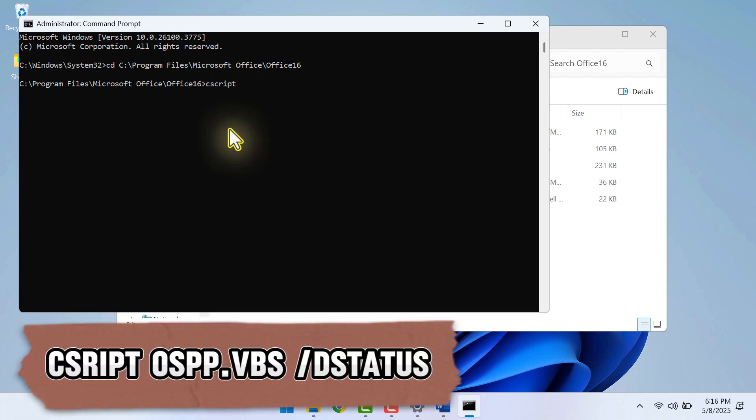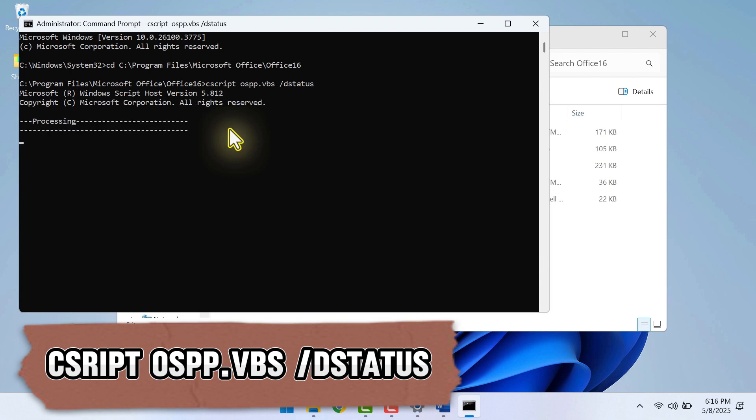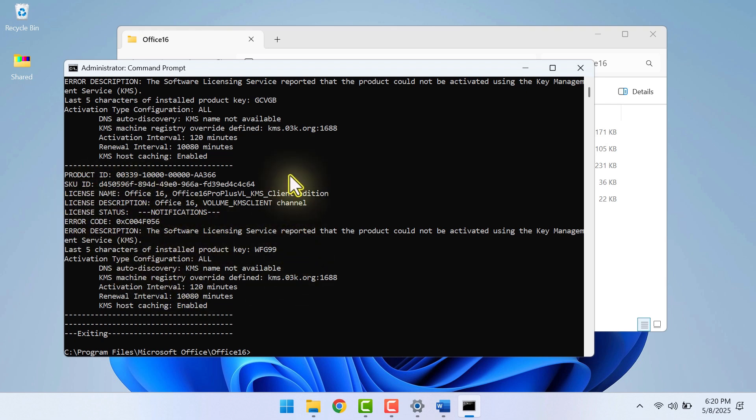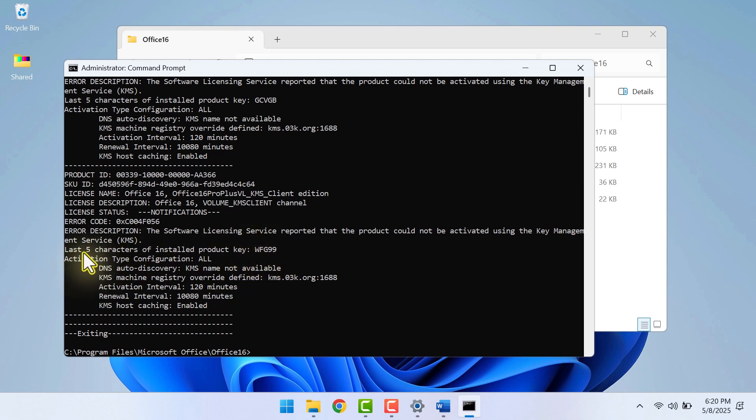Now you want to enter this code. I will paste the code in the description. Then click Enter. What this code does is give us the status of our Office. You want to look for the line that says Last 5 characters of installed product key.